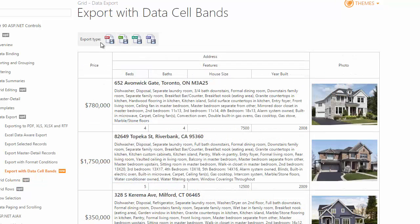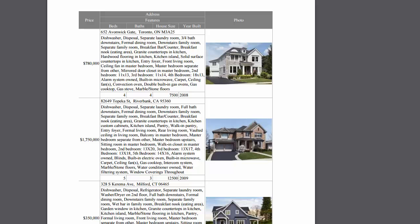This demo shows how the Grid exports data with DataCellBands to various formats. Open the exported document to see that the Grid data is displayed correctly.